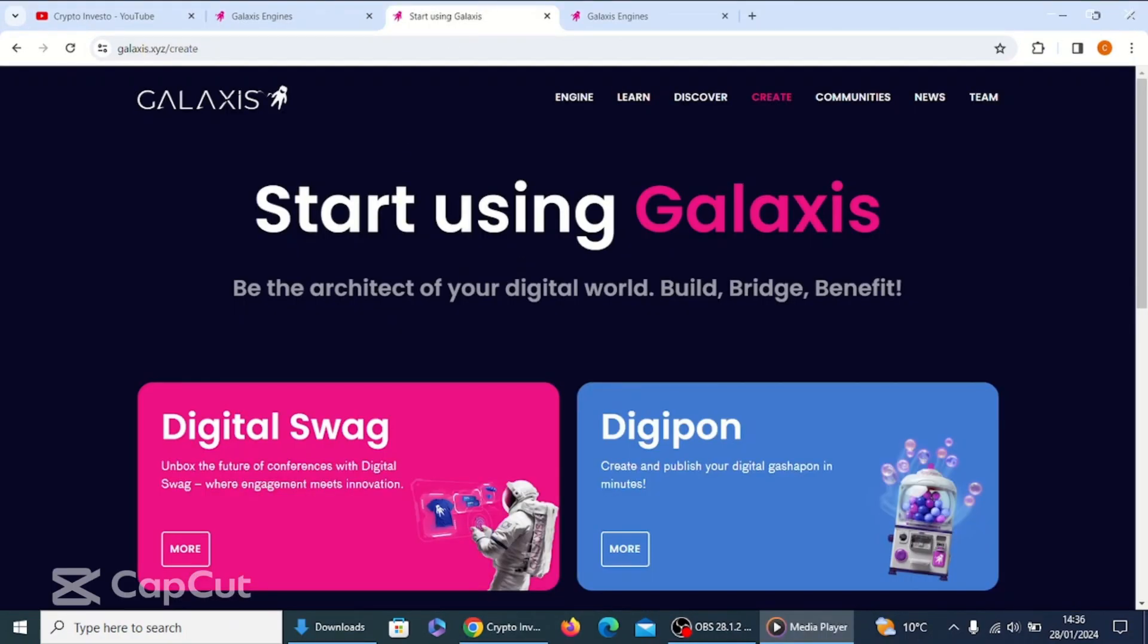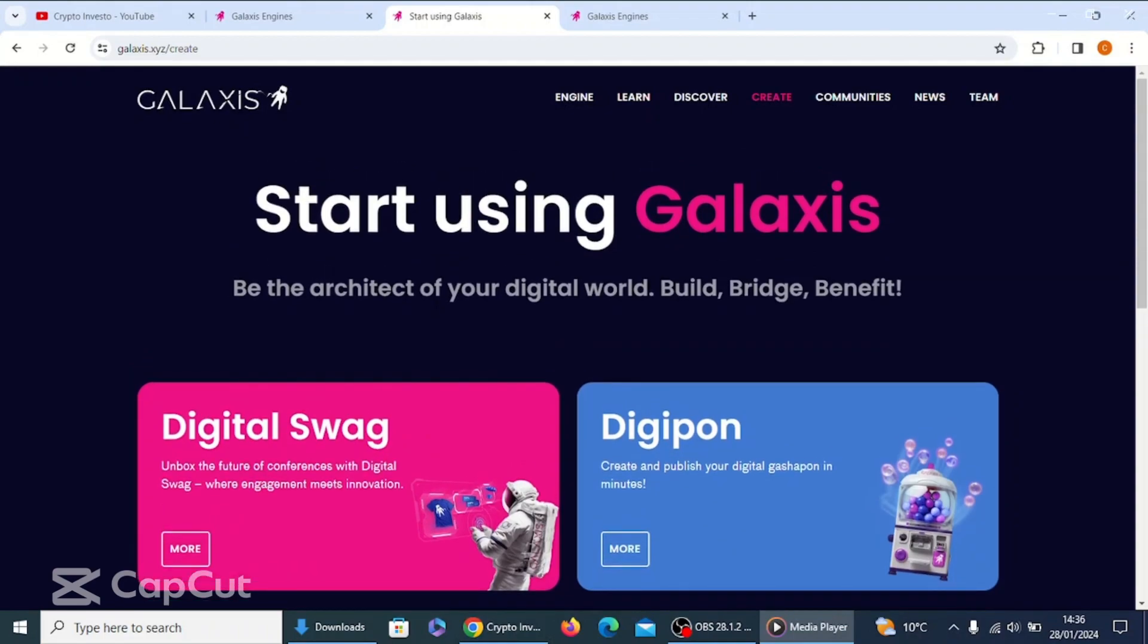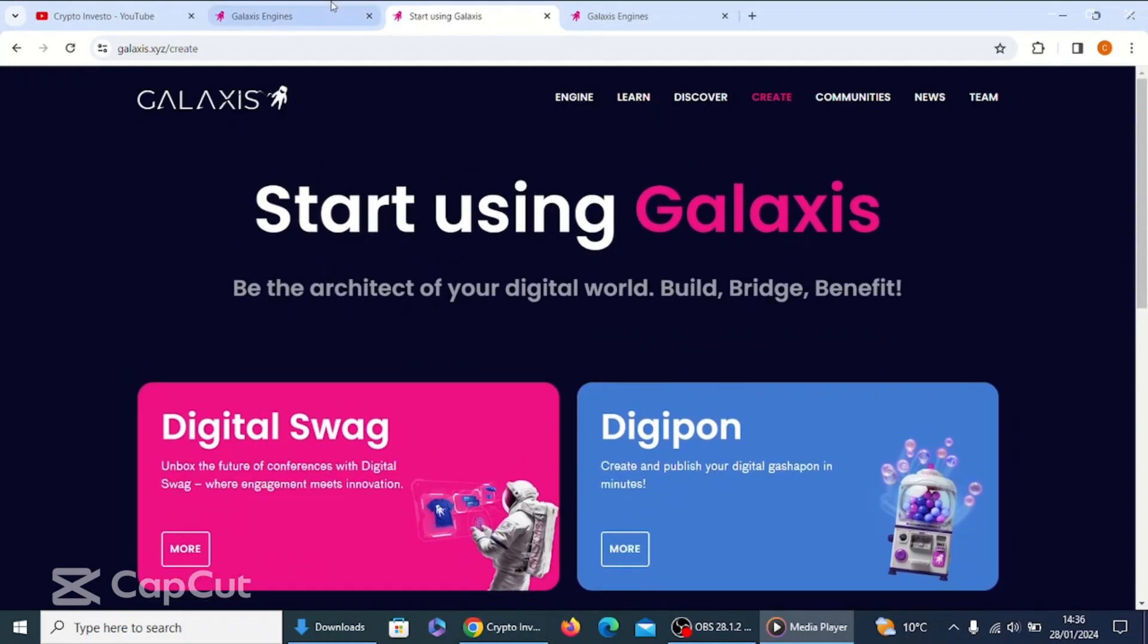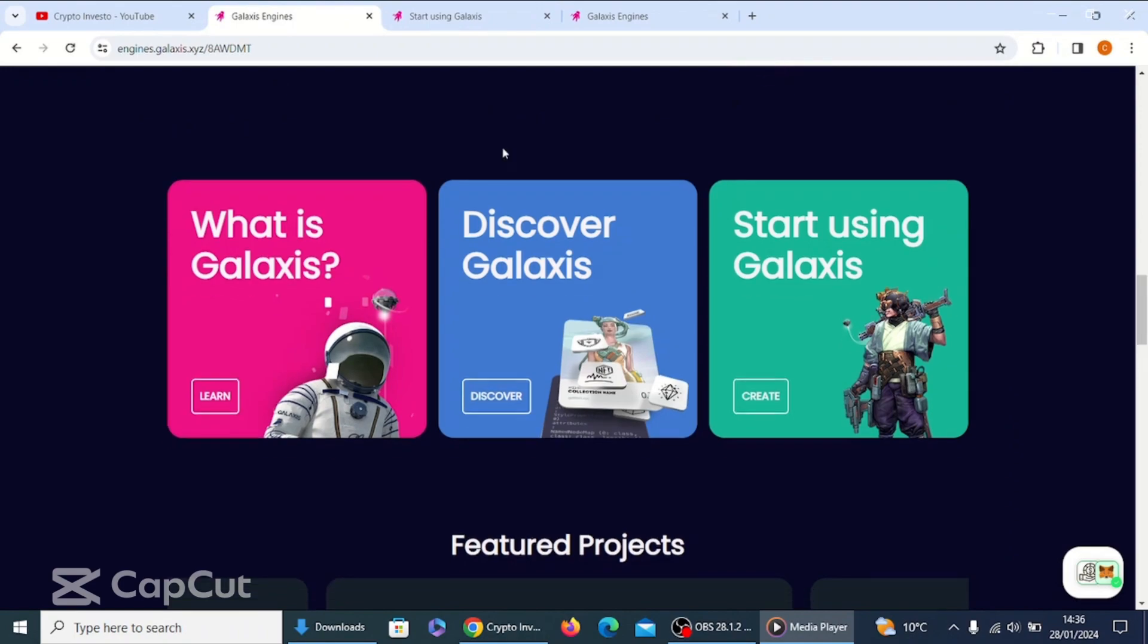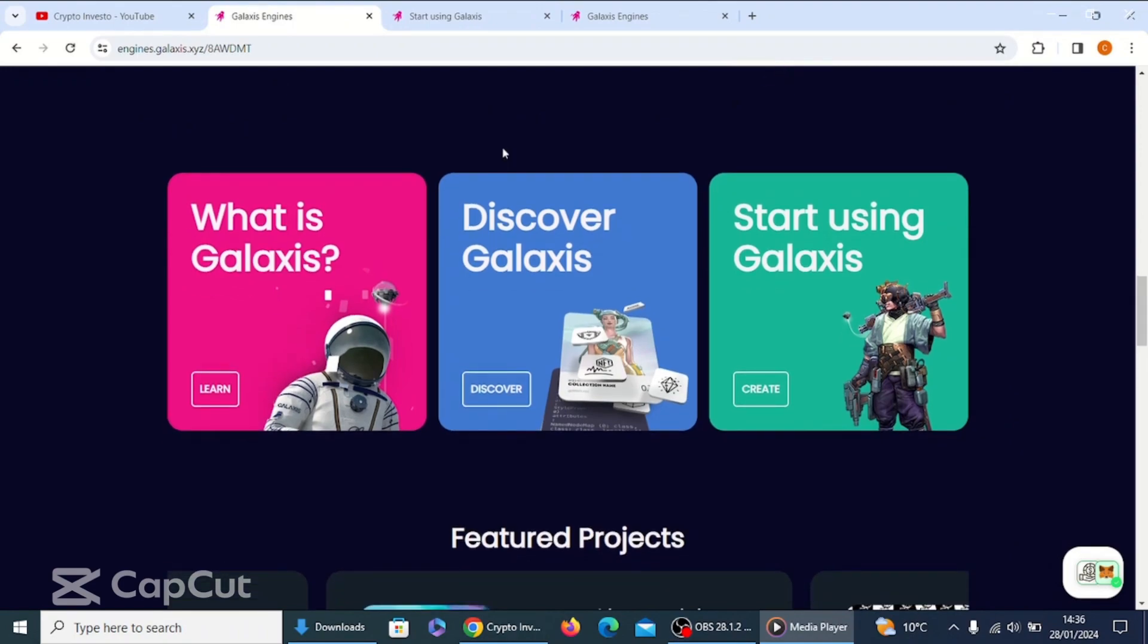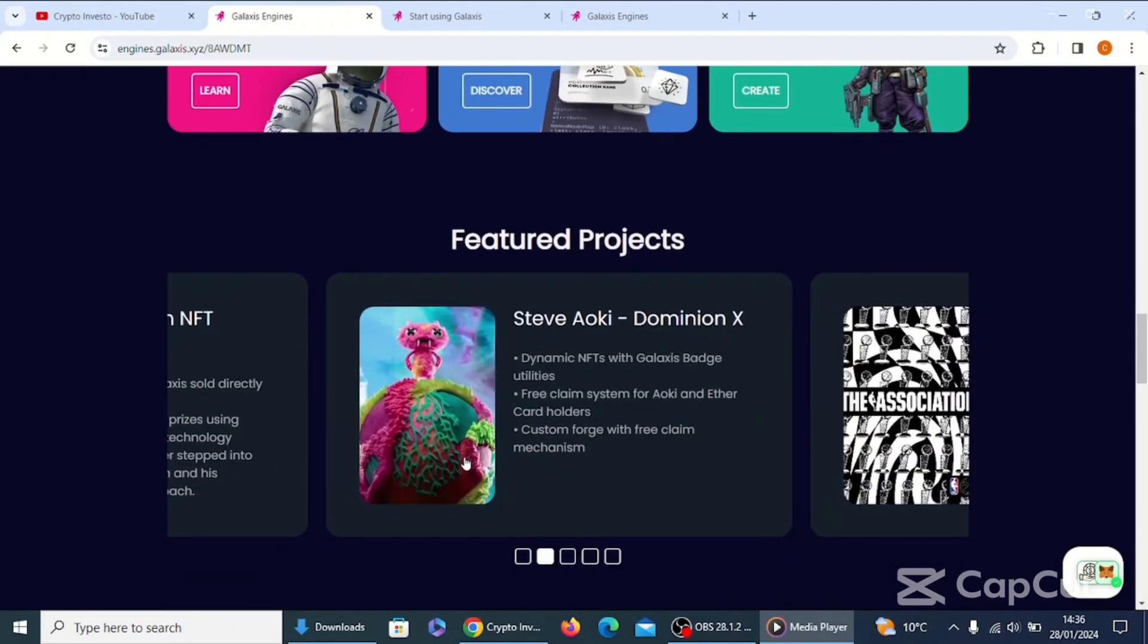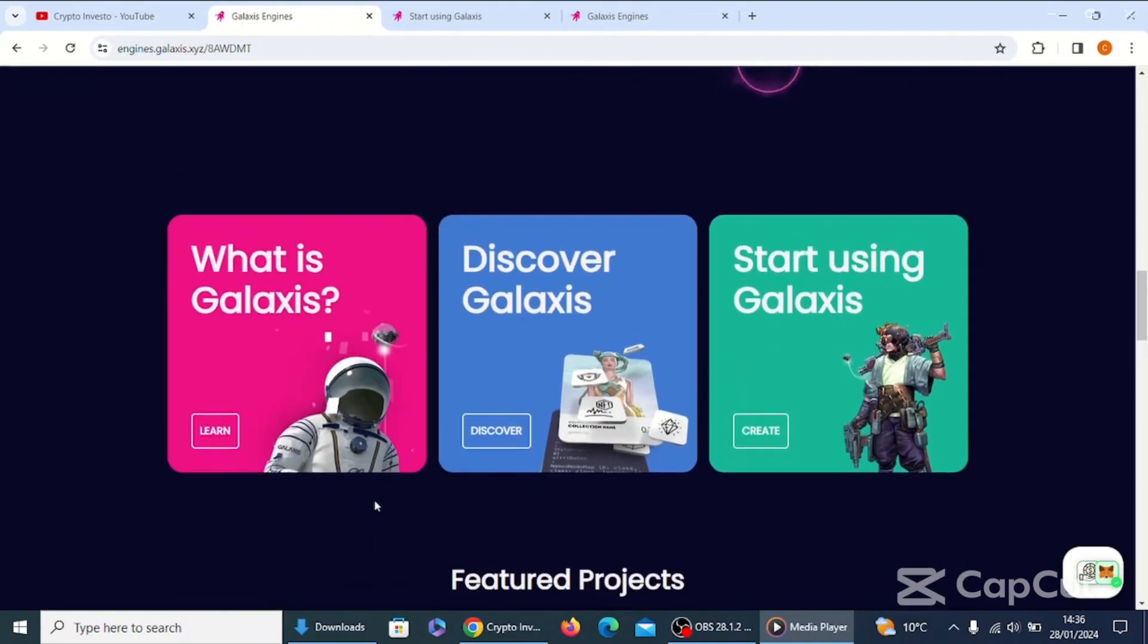So here we are. Start using Galaxis, be the architect of your digital world, build, bridge, and benefit. So remember, we went through this last time. We went through all these different sections. I'll just recap your memories by clicking on some of them. Yeah, so if you remember, we looked at the NFTs as well.